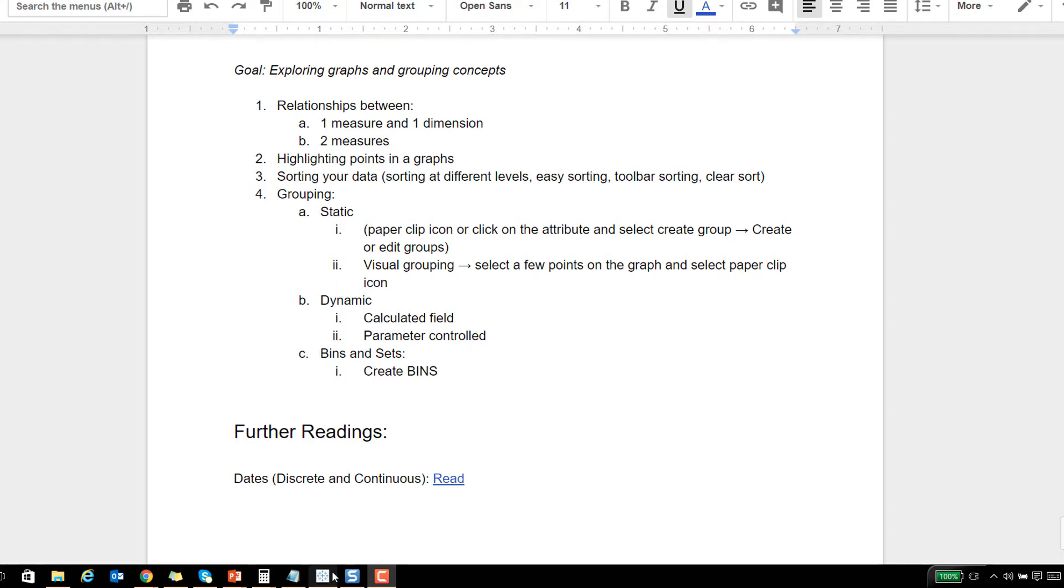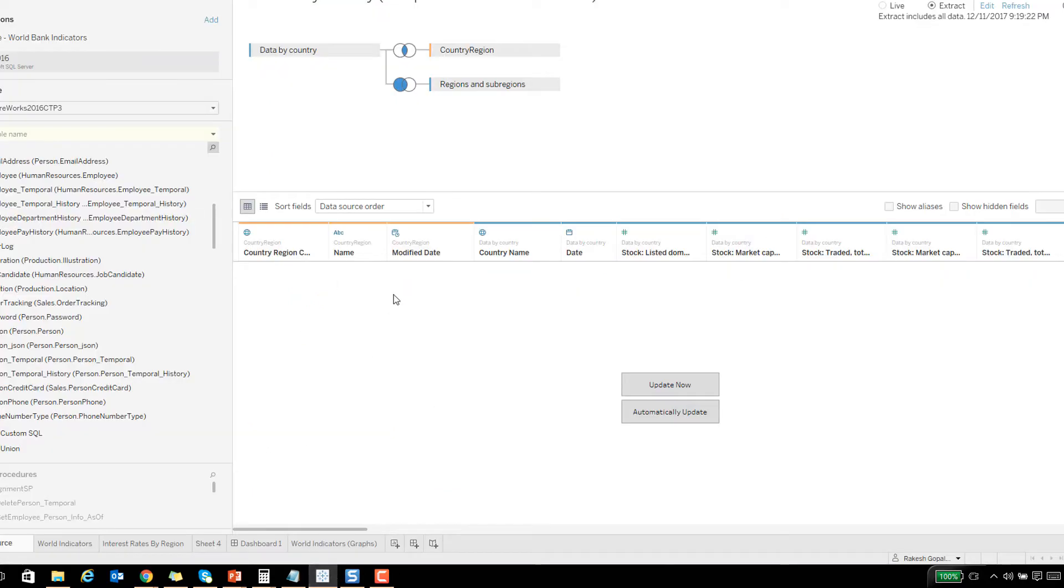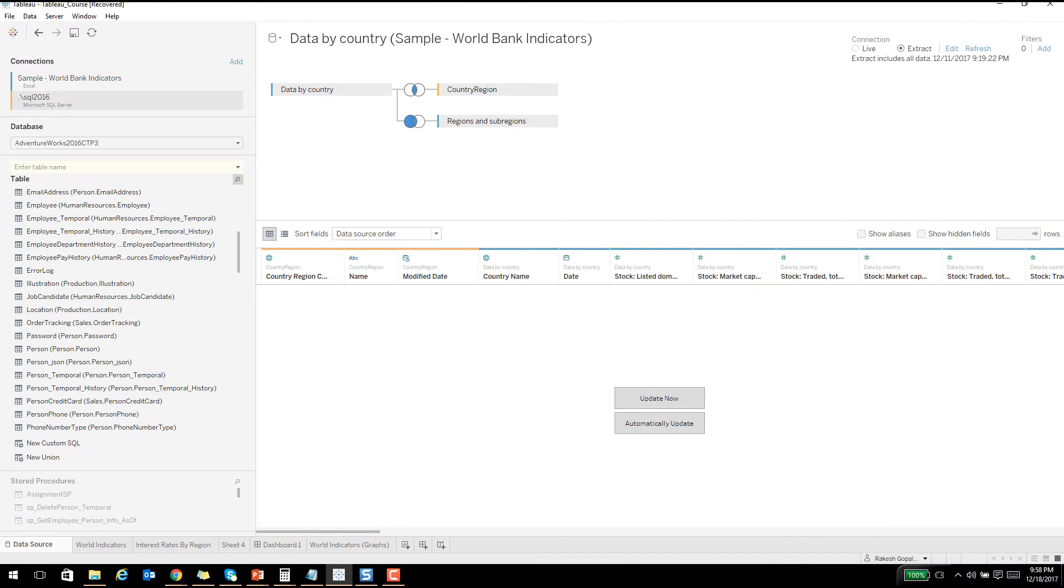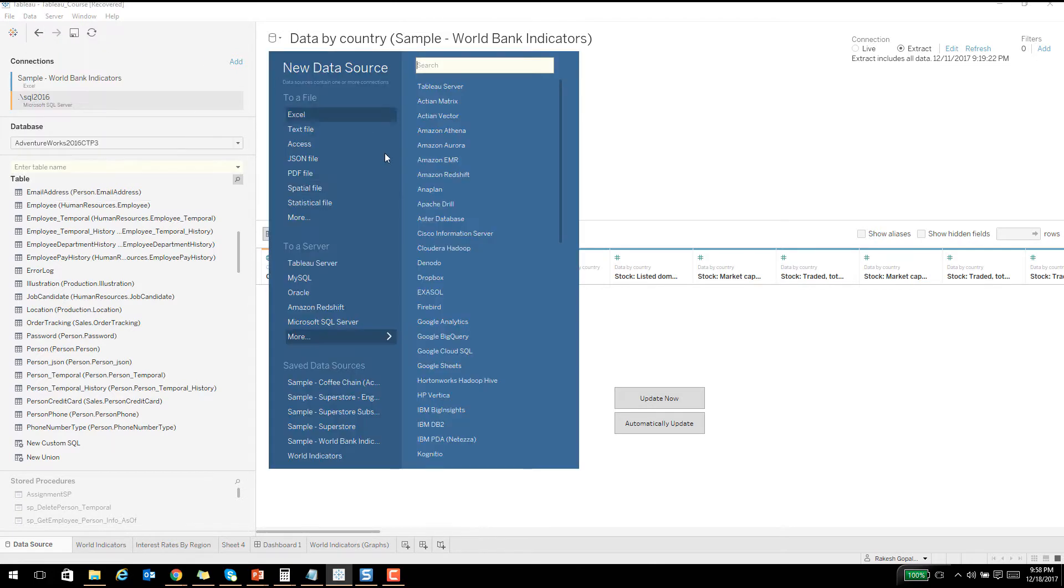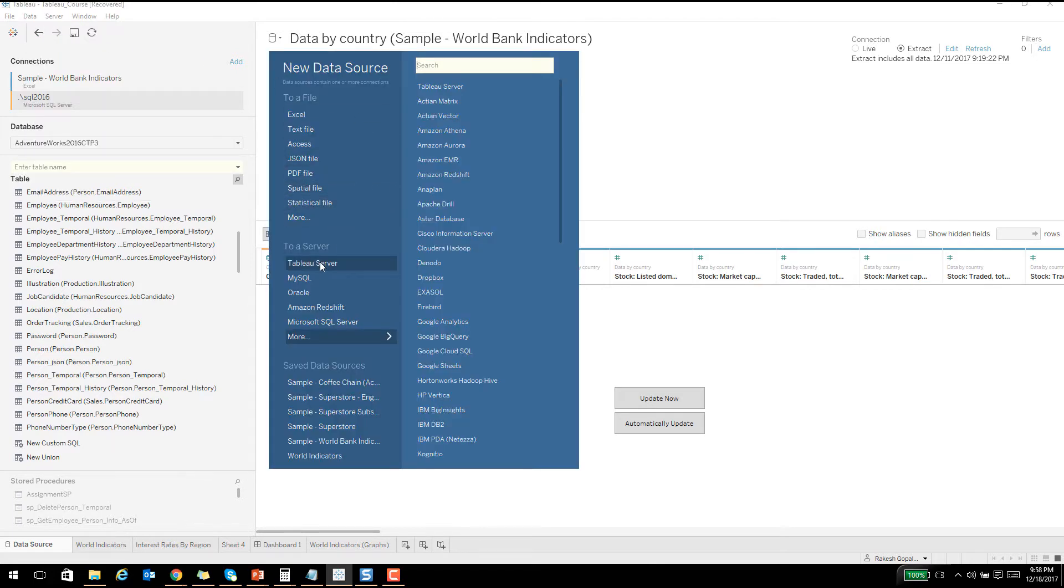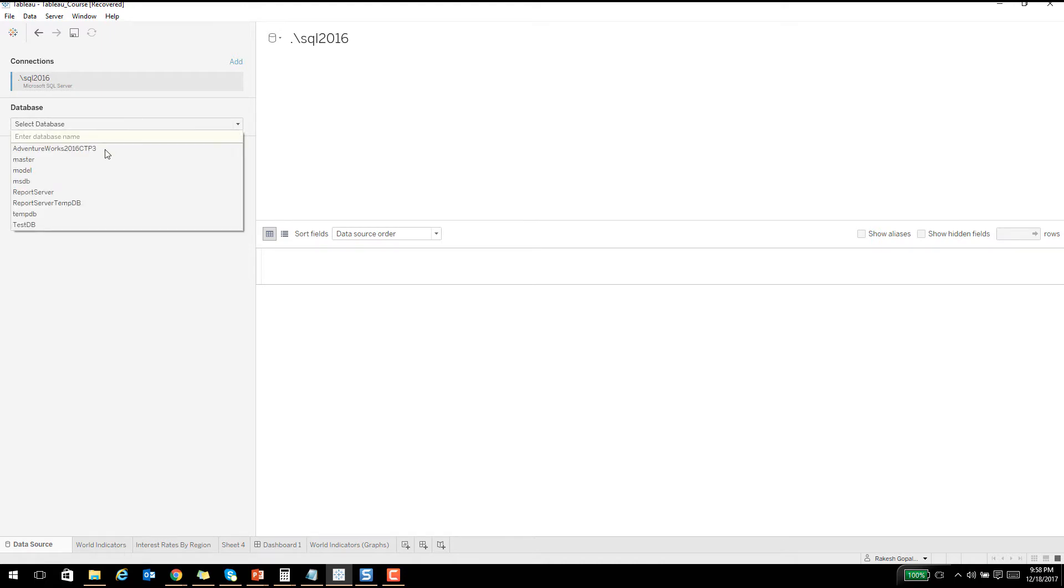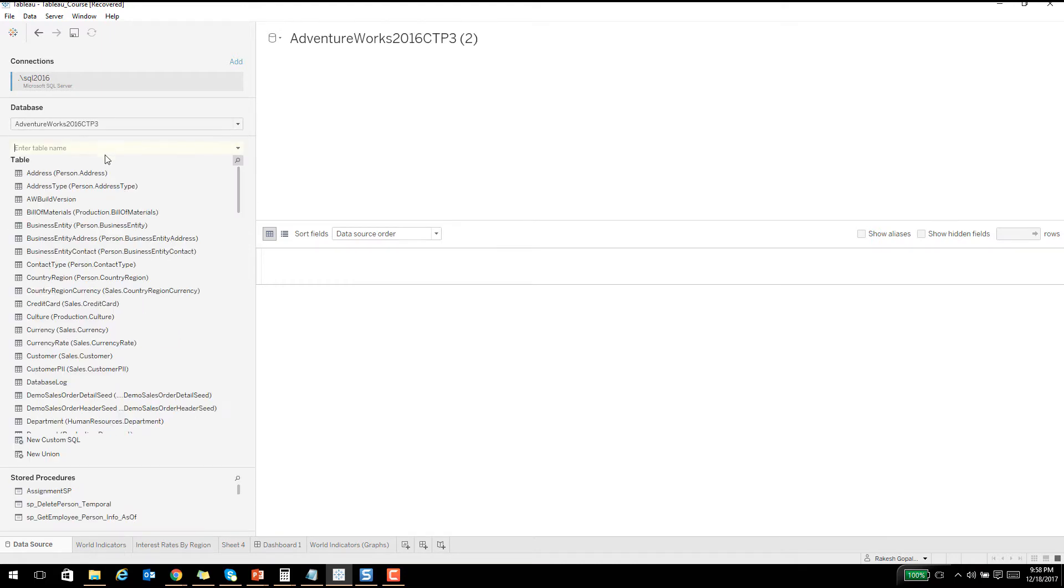Let me open up Tableau. This is the same workbook that we have been working with in the last few lectures. What I'm going to do is start something from scratch. Let me add a new data source and then I'll connect it to my SQL Server.